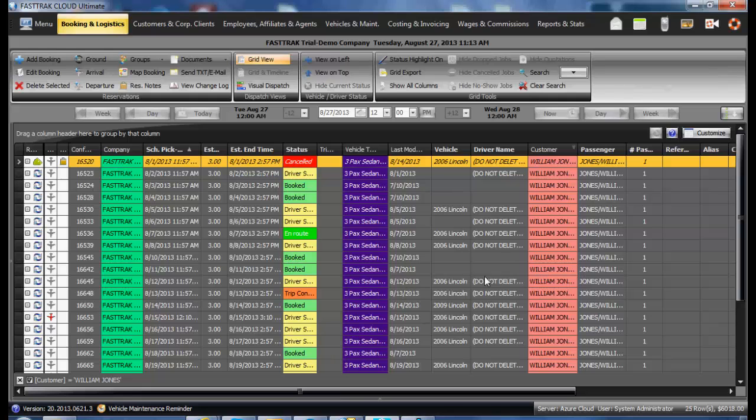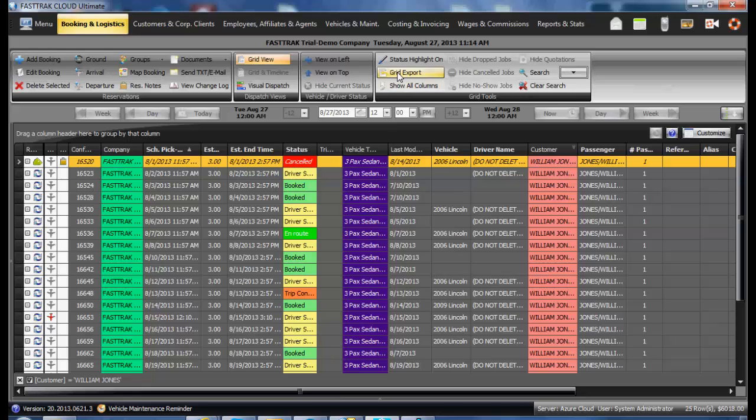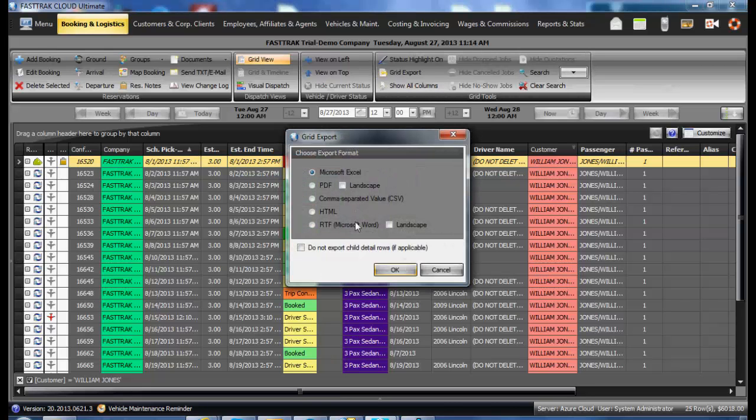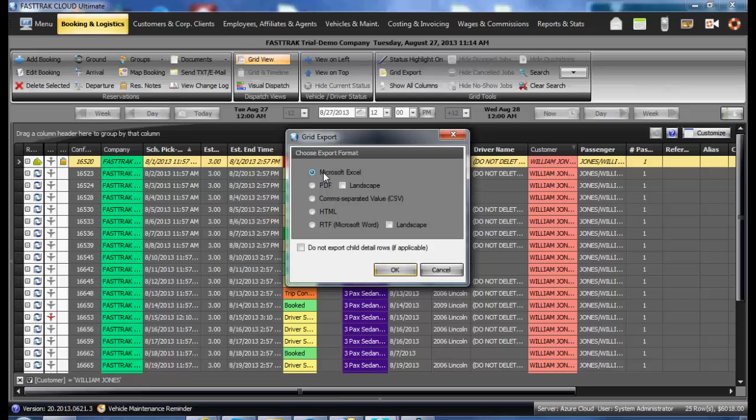Once you have the grid sorted and filtered the way you would like, by selecting the grid export option, you'll be presented with an option of how you would like to export it out. Excel is always the easiest as you may then later manipulate it to fit the format you would like.